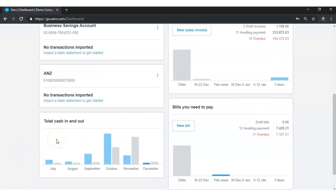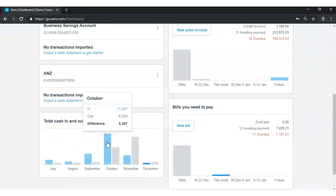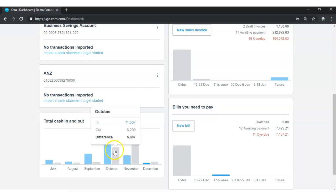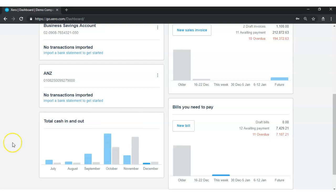The cash flow graph shows the total cash in and cash out from July to December. The blue one indicates cash coming in and the gray one shows cash going out. All of these Zero Dashboard components are completely customizable and editable, and you can completely arrange and rearrange your Zero Dashboard the way you prefer, according to your own business needs.